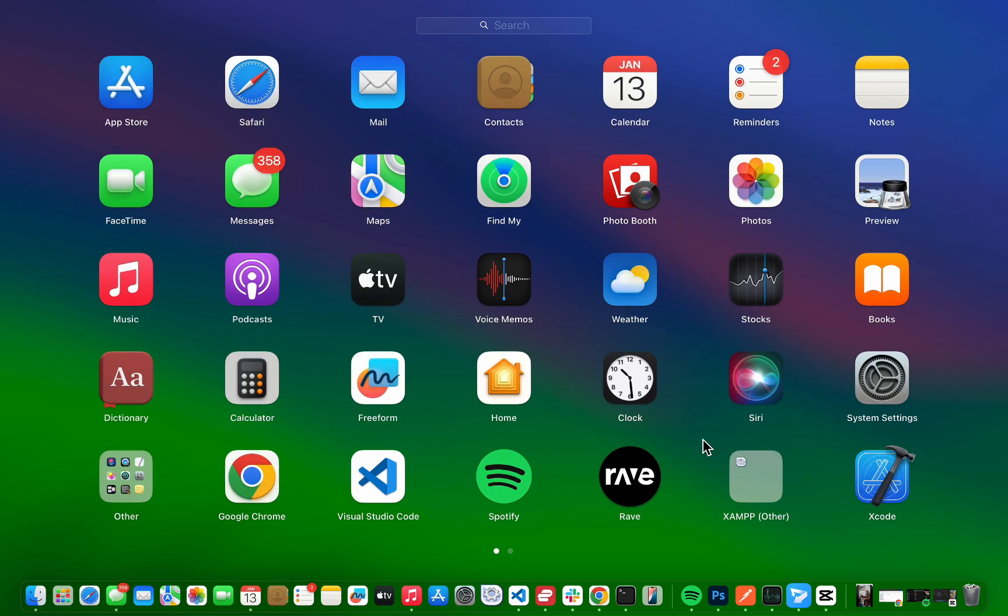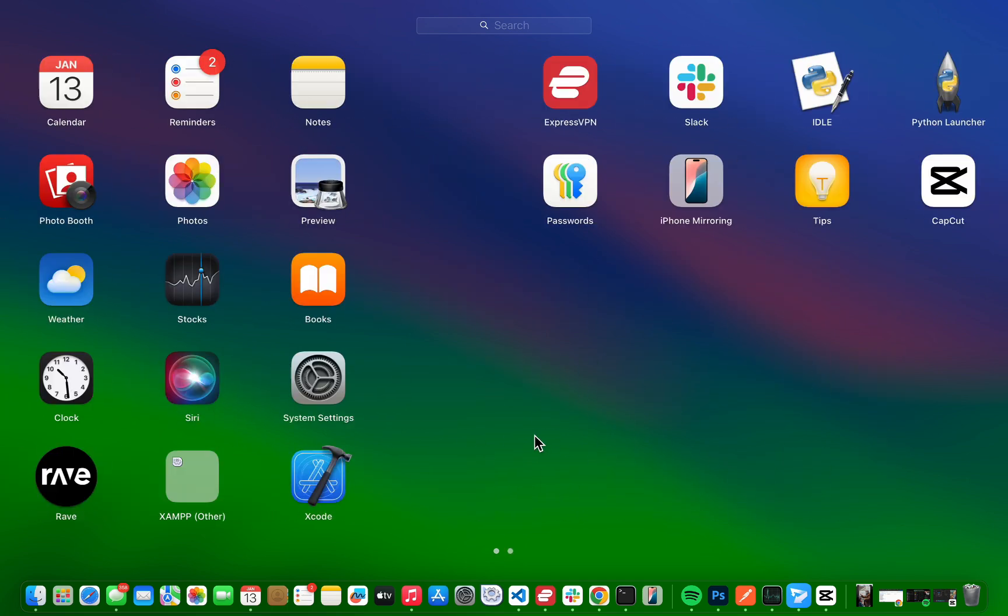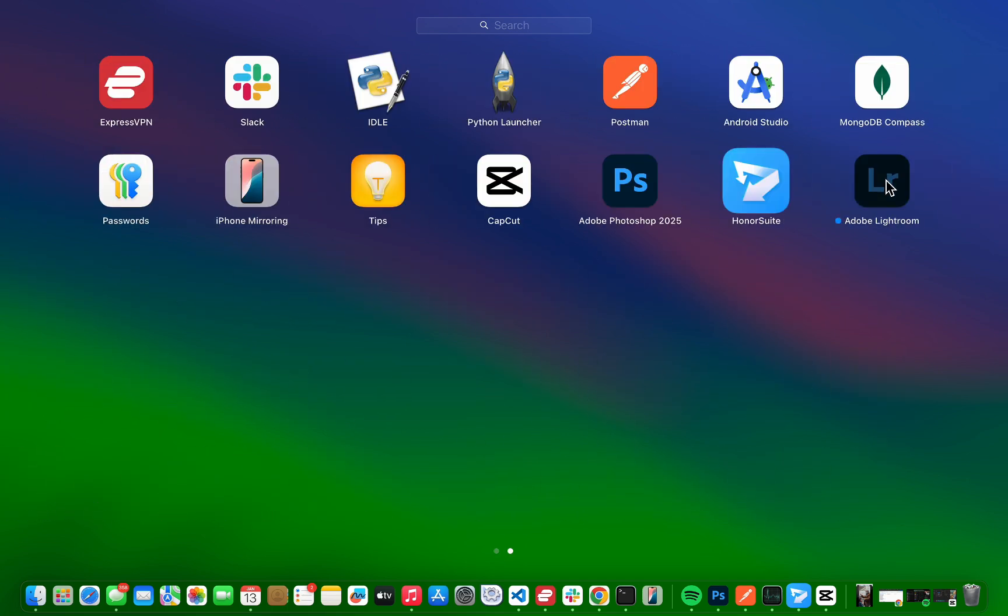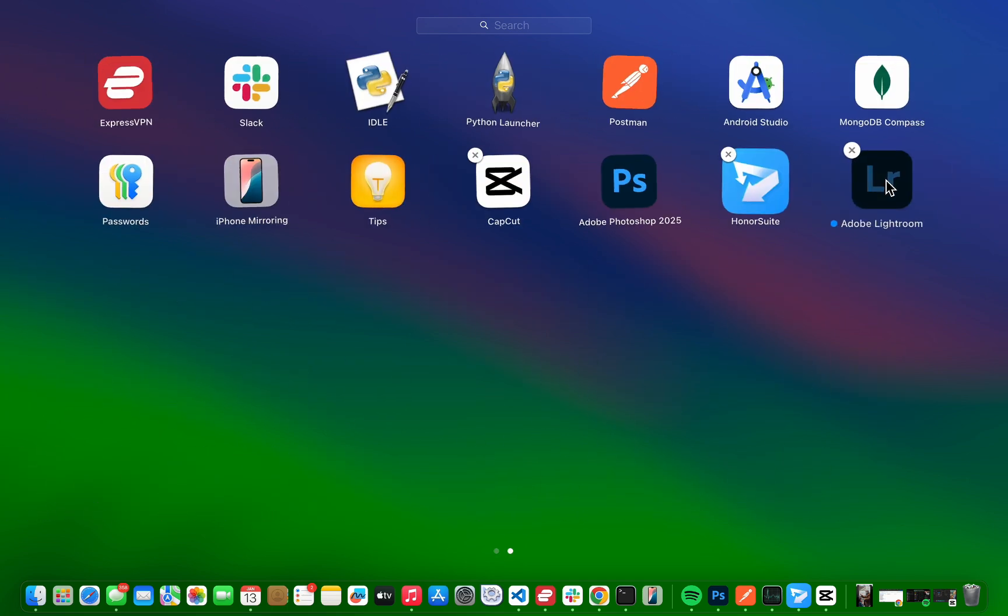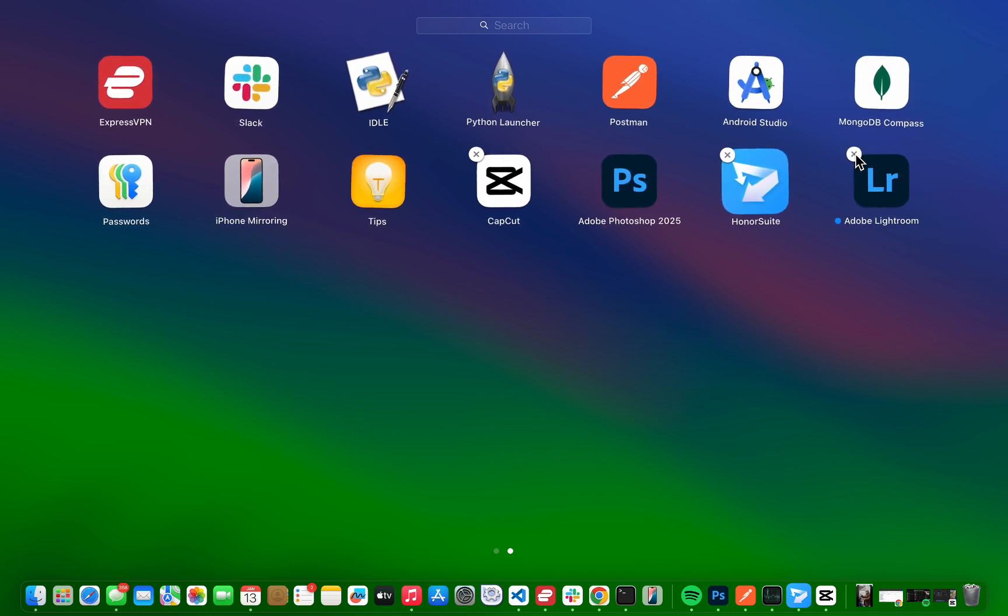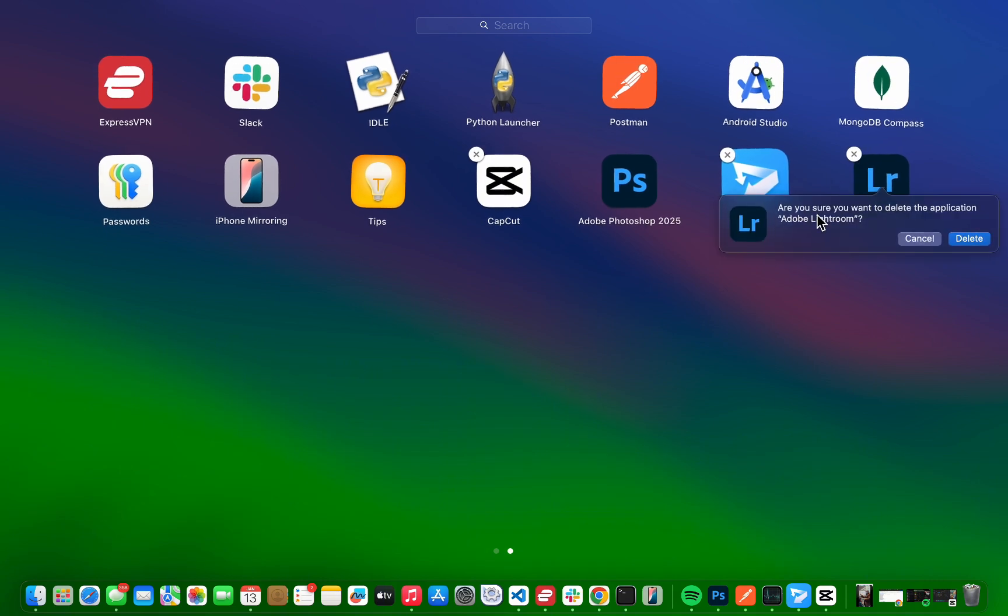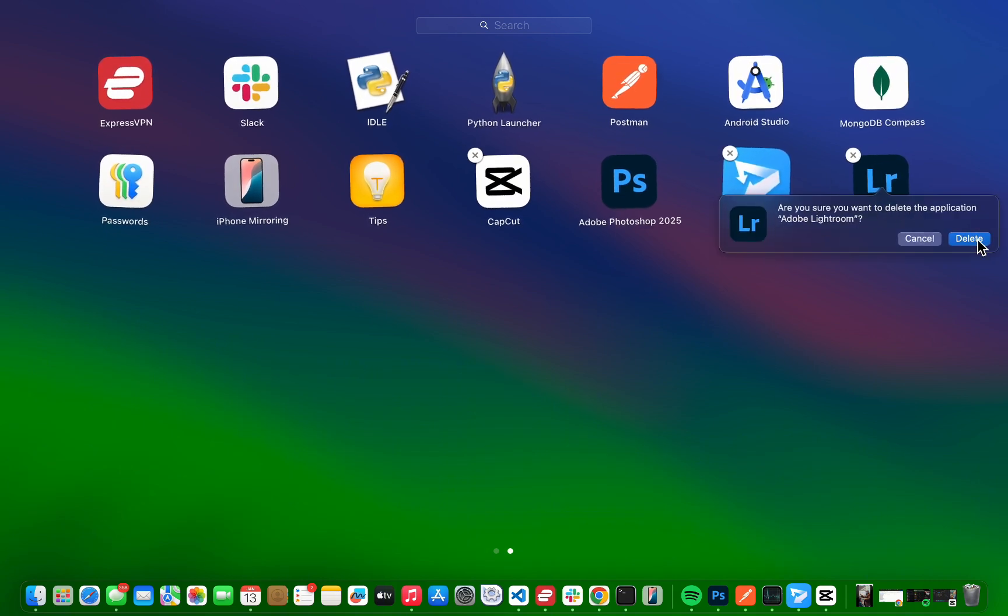Find the app you want to uninstall, then press and hold its icon until the apps start to wiggle. If the app shows an X in the top left corner, click it. You'll be asked to confirm, so just click delete, and that's it. The app is gone.